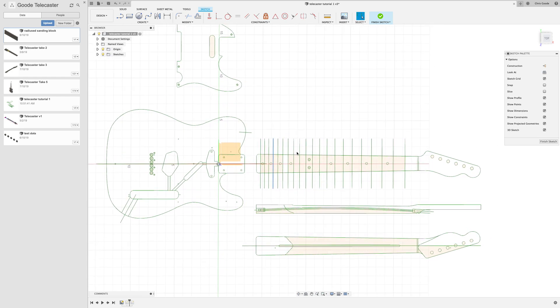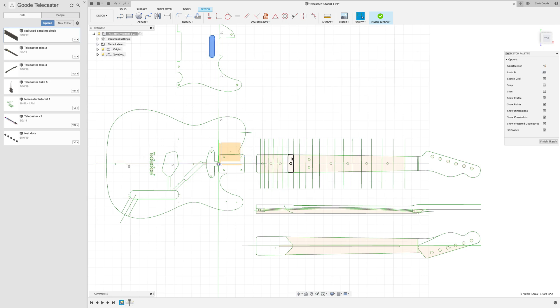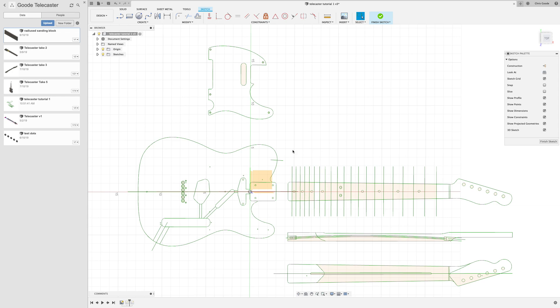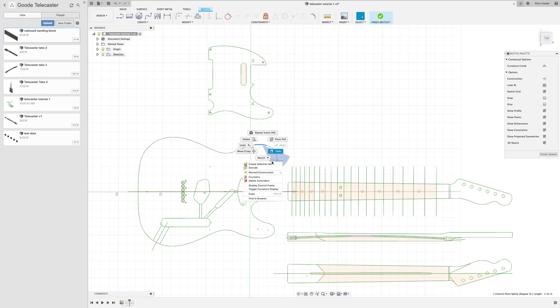This looks pretty good except for the fact that you see how some of these areas are shaded yellow and there's some areas that are not. When you can select something like that, it means it's enclosed by a closed vector. And the fact that we can't select, for example, this part of the pick guard or this part of the body right here, means that there's an opening somewhere in the sketch. So we're going to have to edit that sketch.